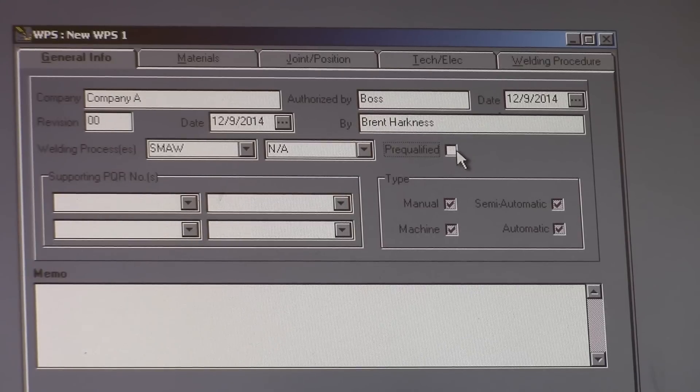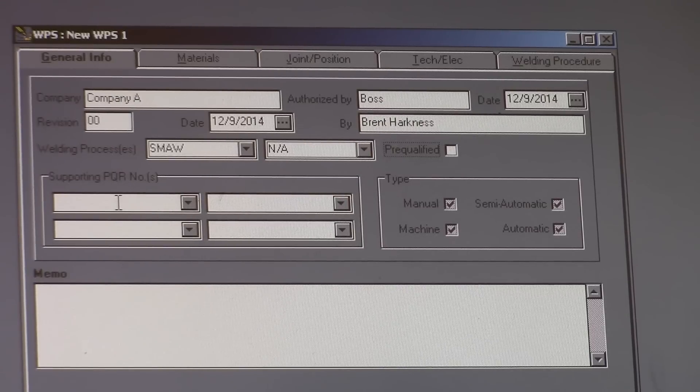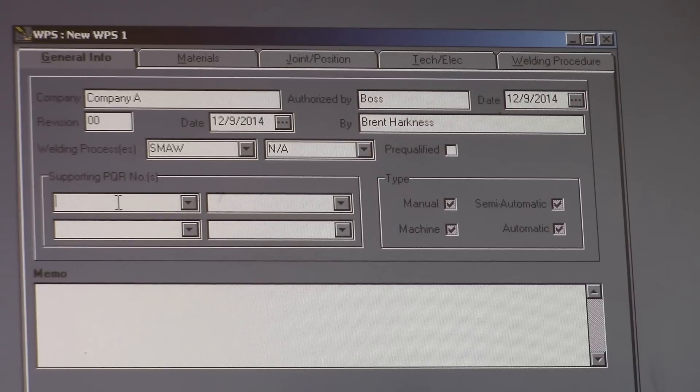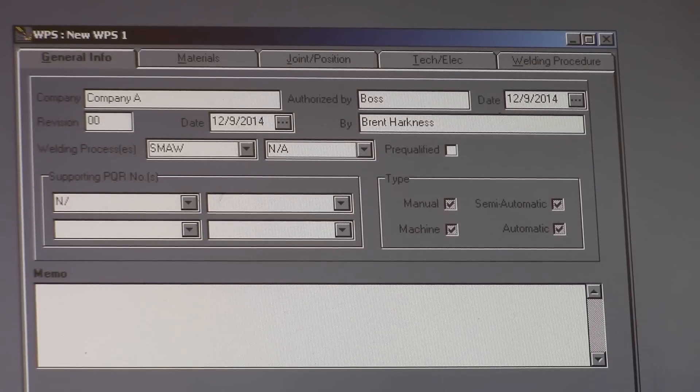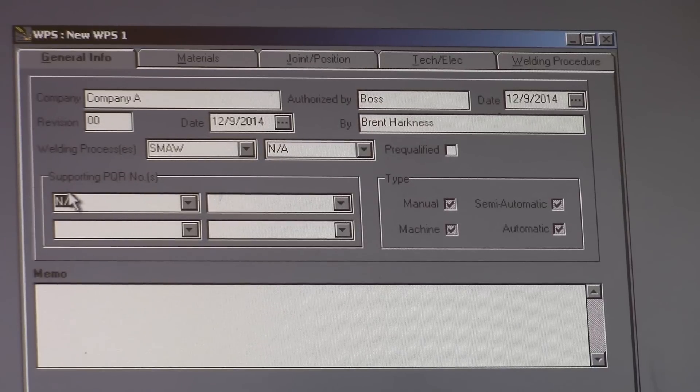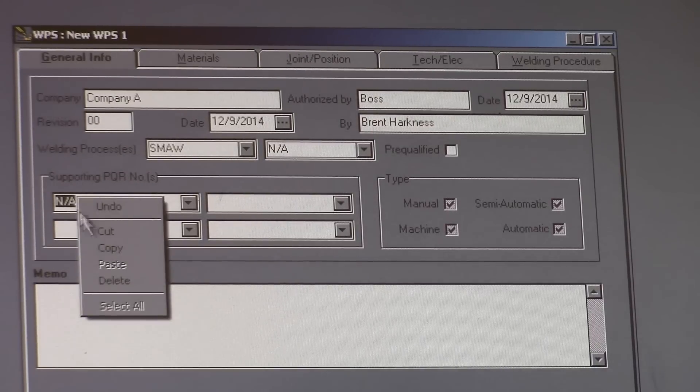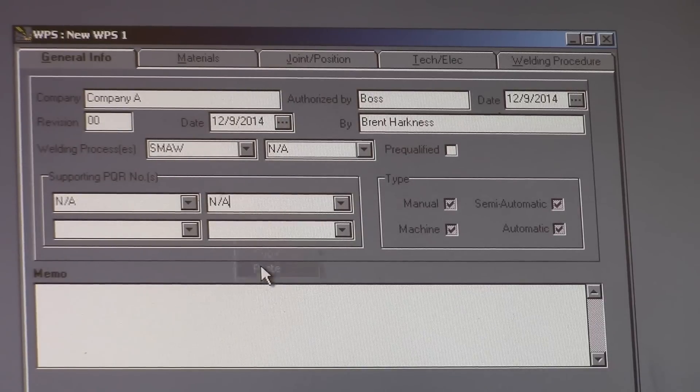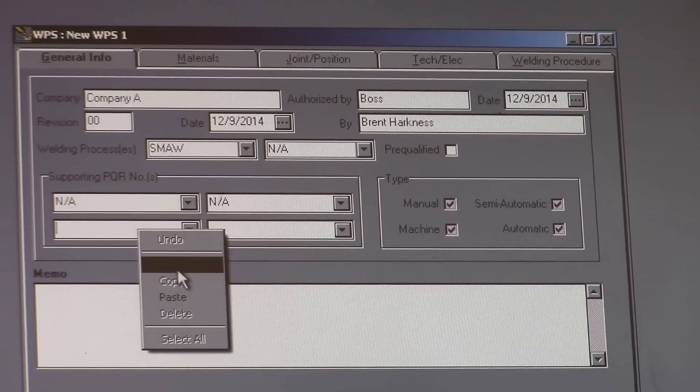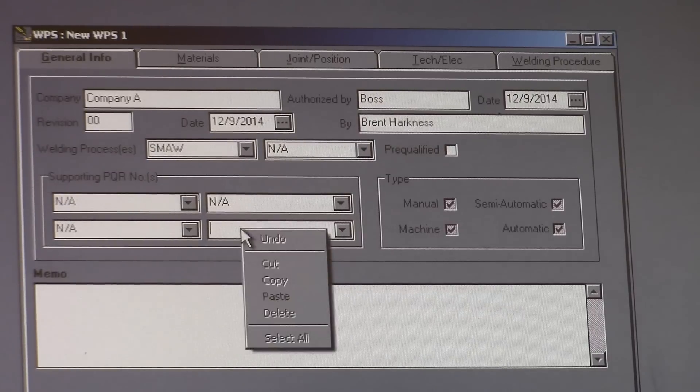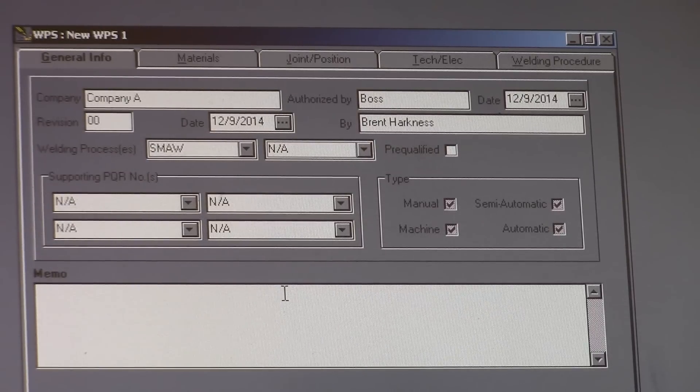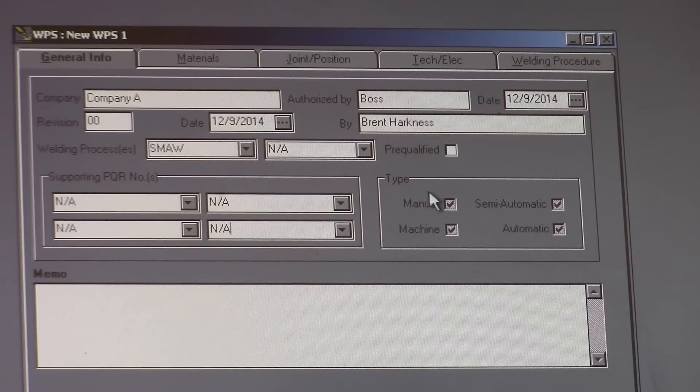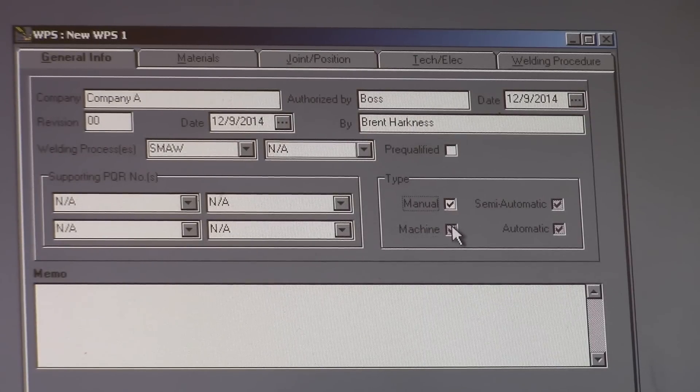That's if you had a pre-qualified joint. Supporting PQR numbers. There shouldn't be any if you're just starting out. So all those are going to be NA. So once you do one, you just copy and paste it. PQR, how to write that, is going to be the next video I do. It's the normal sequence you would go into if you were doing this. It's a manual process.